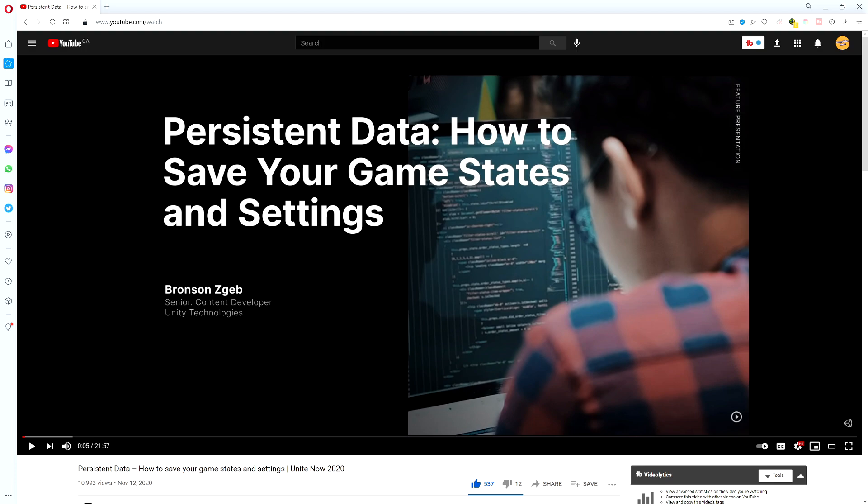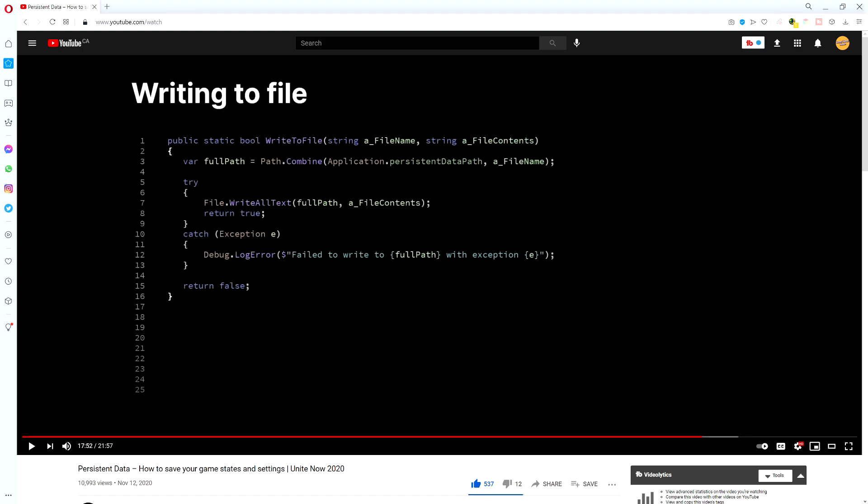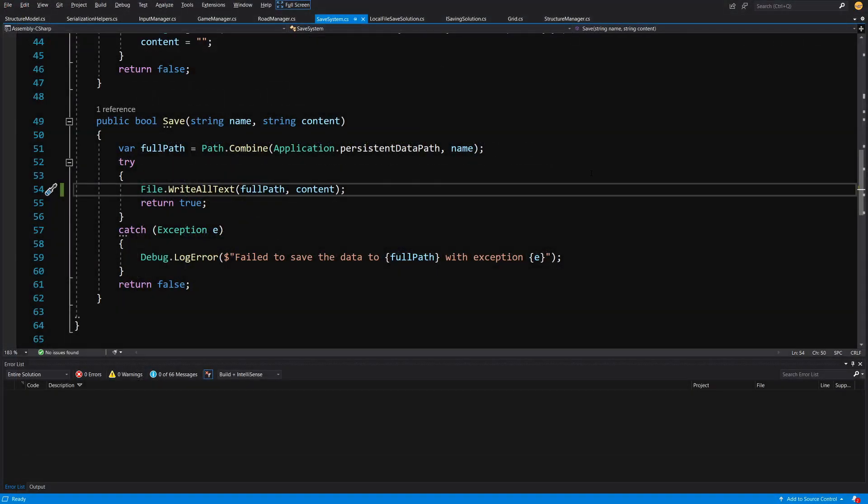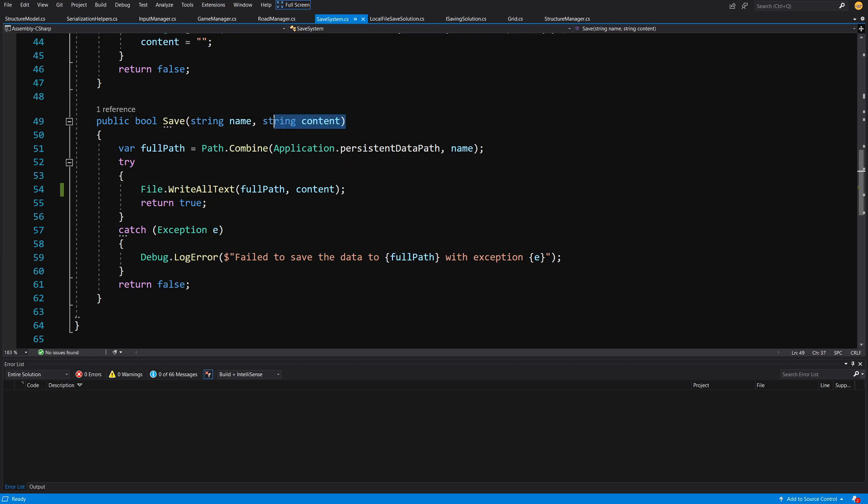Recently Unity has released a cool video about persistent data which I encourage you to watch where they present a pretty nice code for writing and loading the data from a file. While this code is pretty simple, what poses the most questions is how to prepare the data to save it into a file.